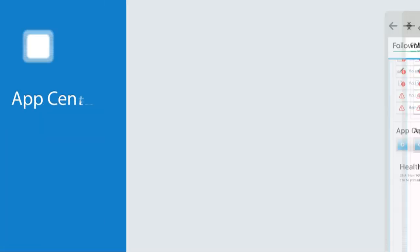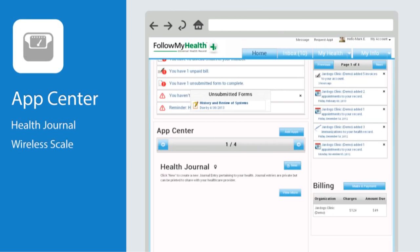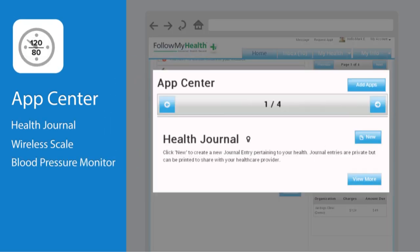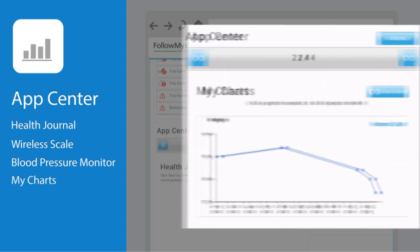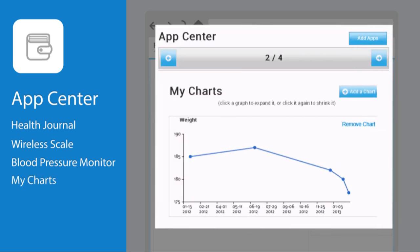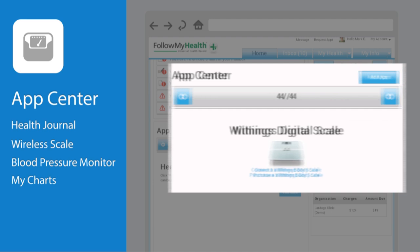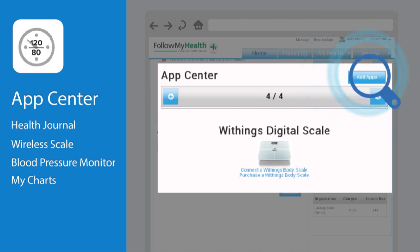The app center is where you access online tools such as your health journal, wireless scale, or glucose monitor. It's also where you can find customized charts detailing your health. To add new applications, simply click on the button in the top right corner that says Add Apps.